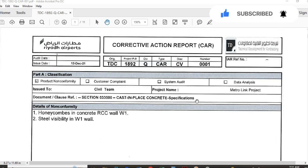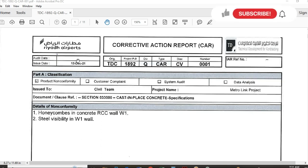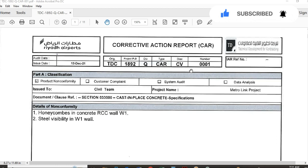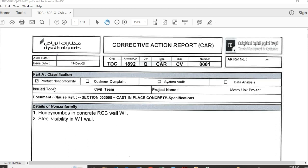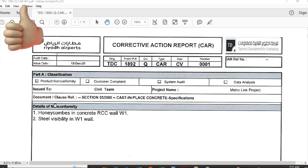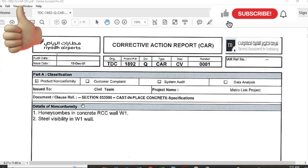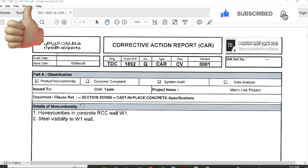Here you can see on the screen my first corrective action report. You have to write the audit date, issue date, and document number. If there are any WIR numbers, write them here. Classification options include product non-conformity, customer complaint, system audit, and data analysis. This was a product non-conformity issue for the Metro Link project. The document or clause number refers to the specification used, so you put the specification number here.